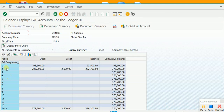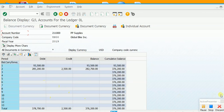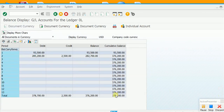For February, there is a debit of 285,200 and a credit of 2,500 US dollars. This is the February balance, and this is the cumulative balance of January and February together. Since there are no entries in March or subsequent months, the cumulative overall balance equals the cumulative balance of February. There is a drill-down facility in this report — if we double-click on a value, we are taken to document-wise entry details.